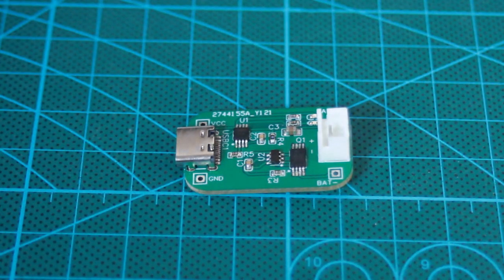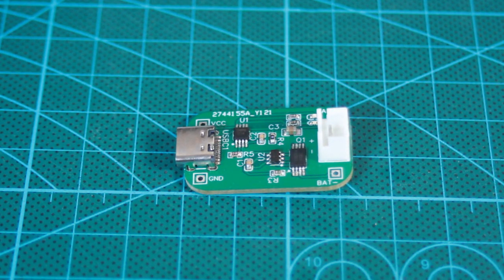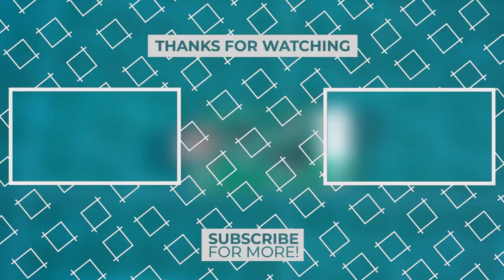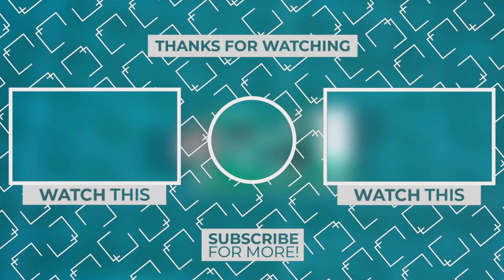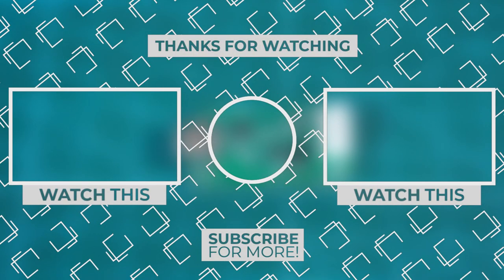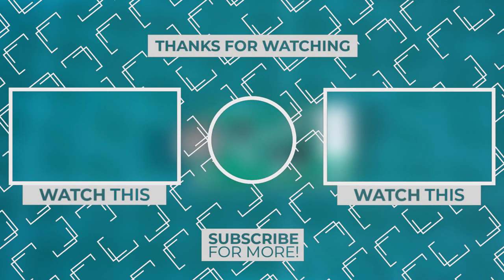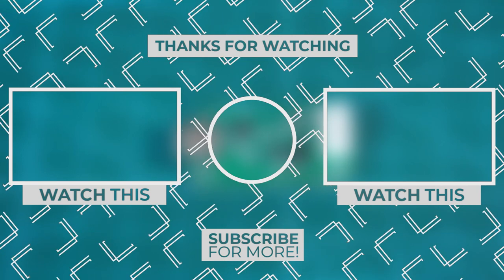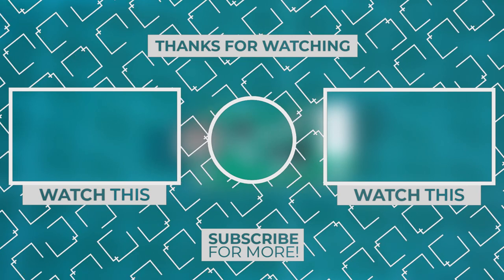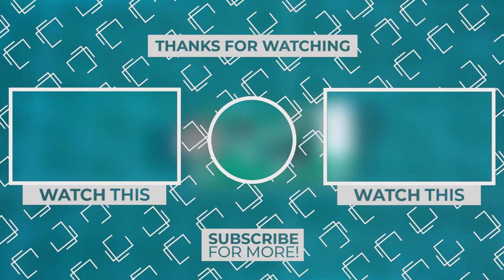That's it for today guys. Do not miss to subscribe to my YouTube channel for more electronics videos. One last thing: make sure that you are doing electronics every day. It was Chris, see you next time.